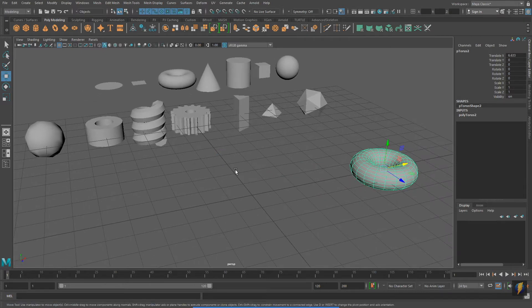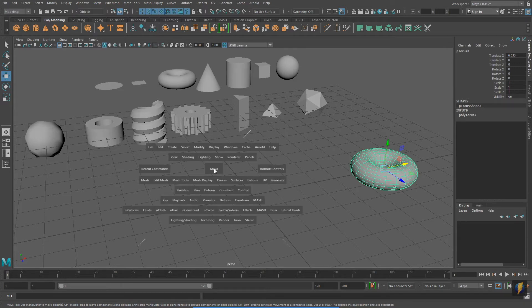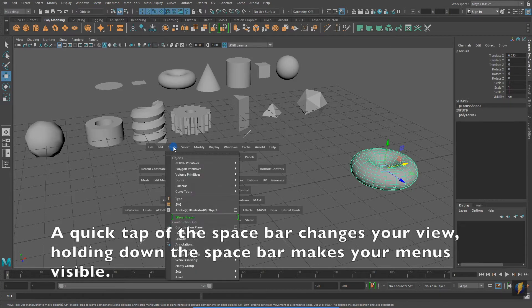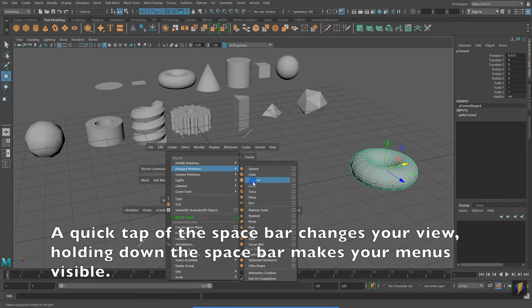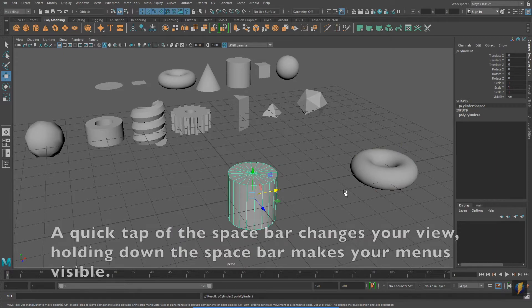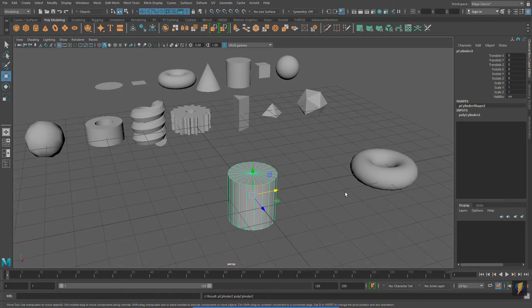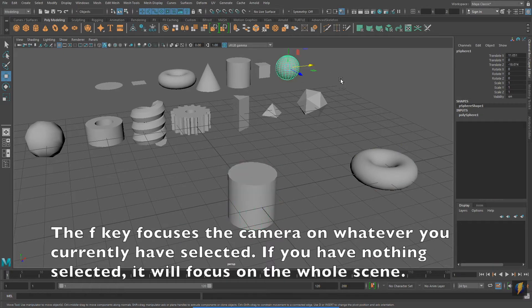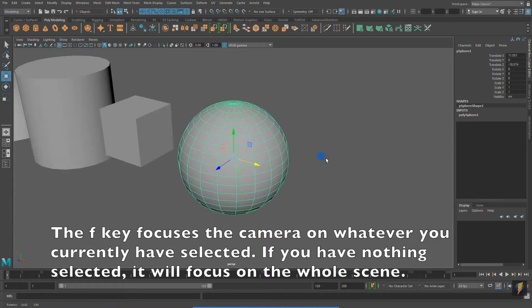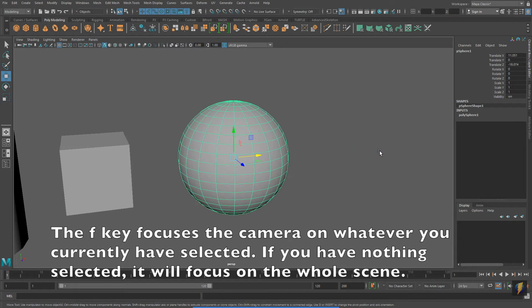A third way to access the Polygon Creation menu is to press and hold down the space bar. A menu will pop up where once again you can navigate to Create Polygon Primitives and select the Polygon Primitives that you want to create. In this case, a cylinder. Remember that if you want to focus on an object, you can select it and press the F key on your keyboard.